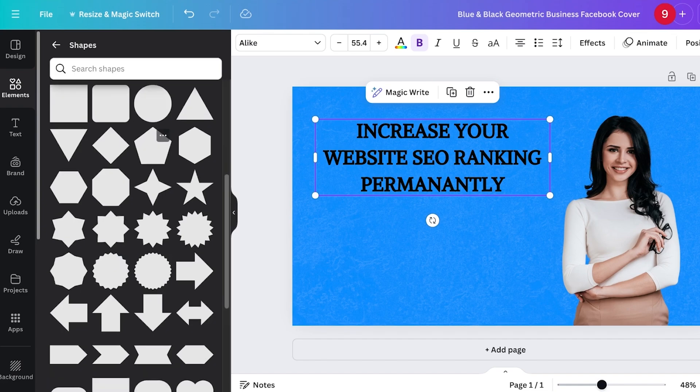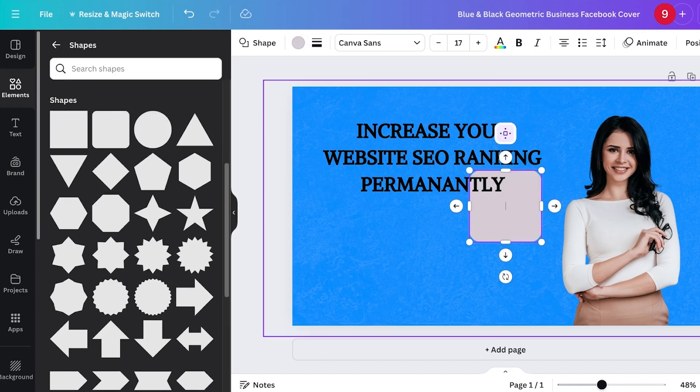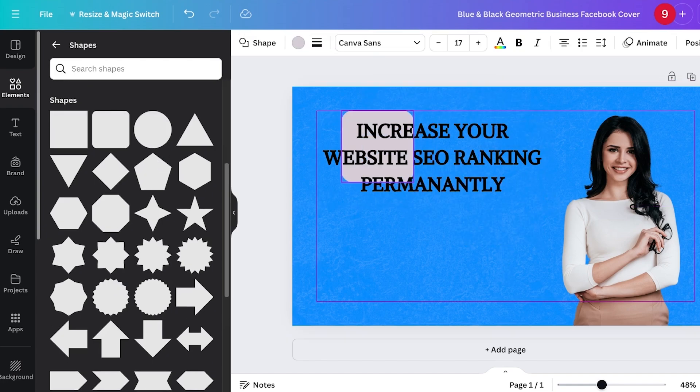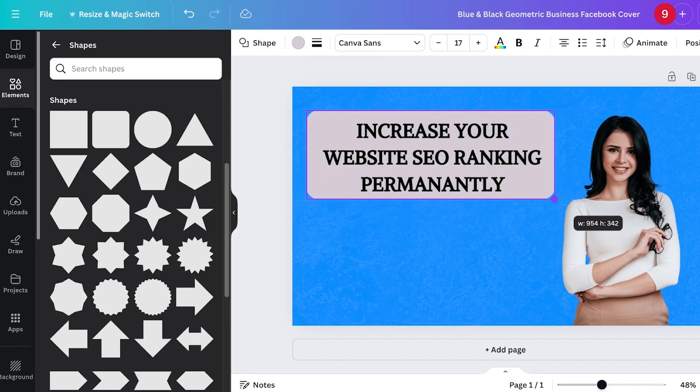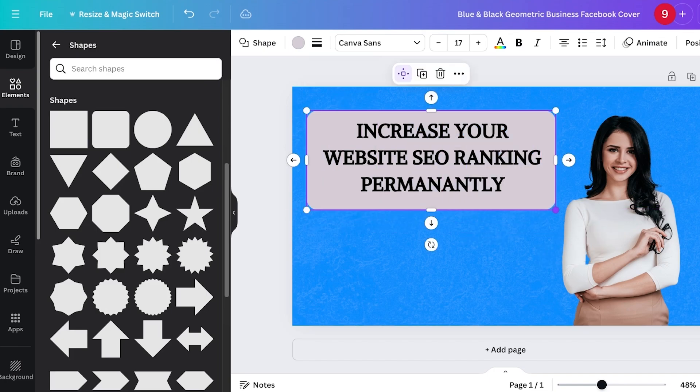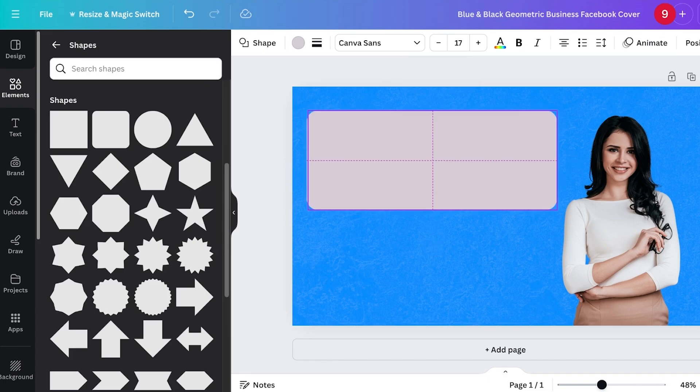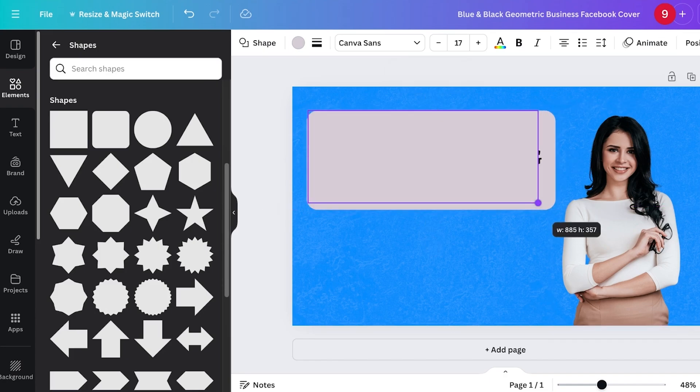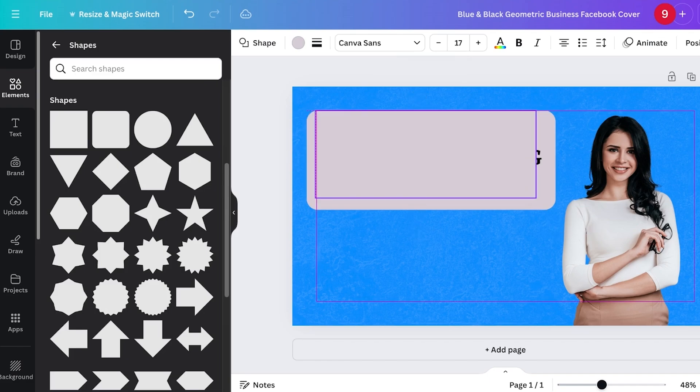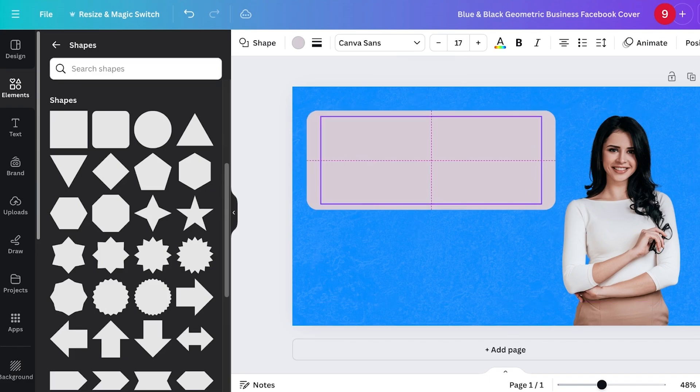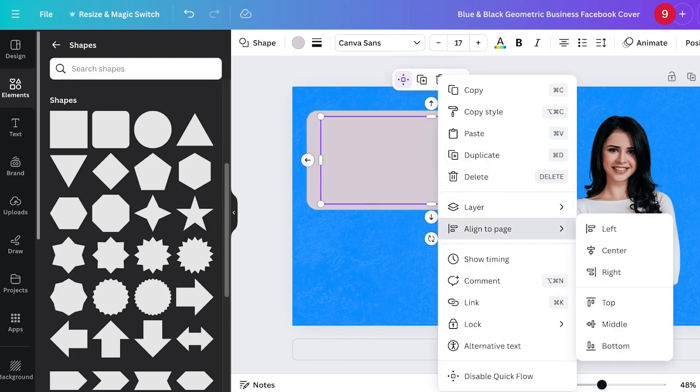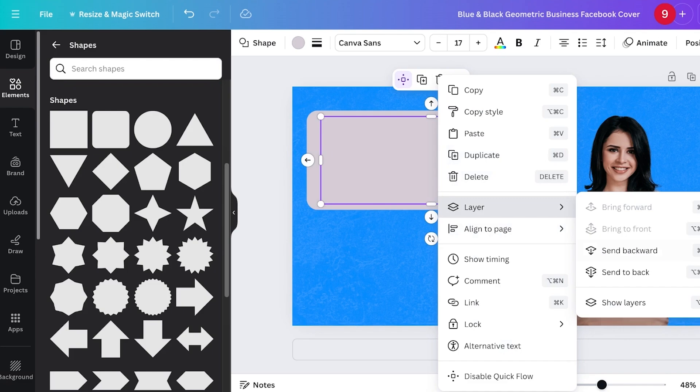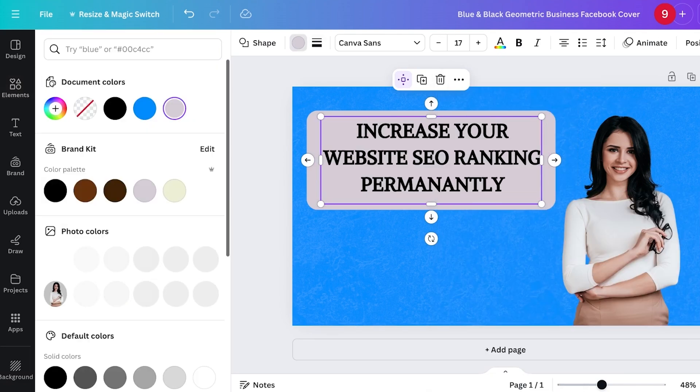Once I have the shape ready, I'm going to do Command C and Command V and place it right at the same place. I'm going to slightly decrease the size of that one so it only covers the text. Then I'm going to click on Layer and then Send Backward.